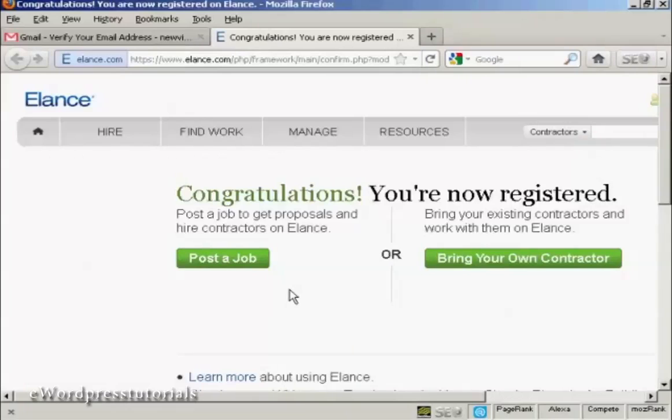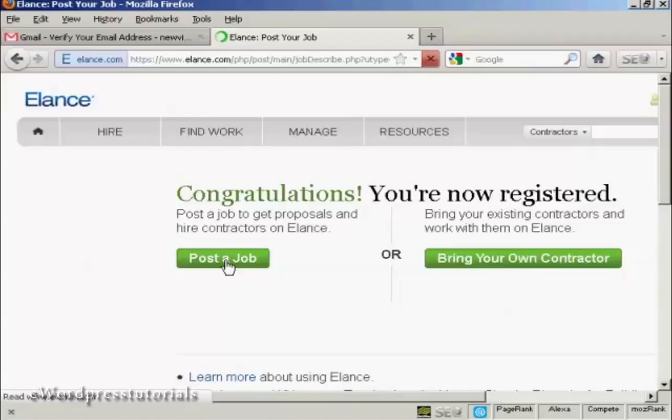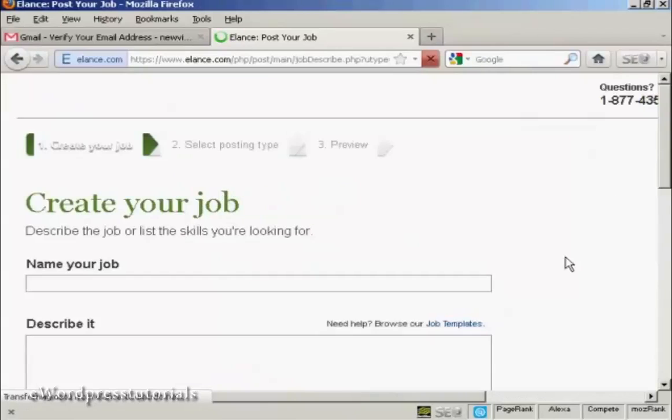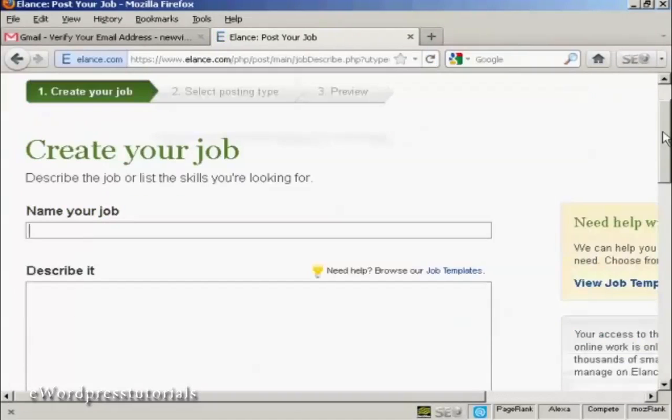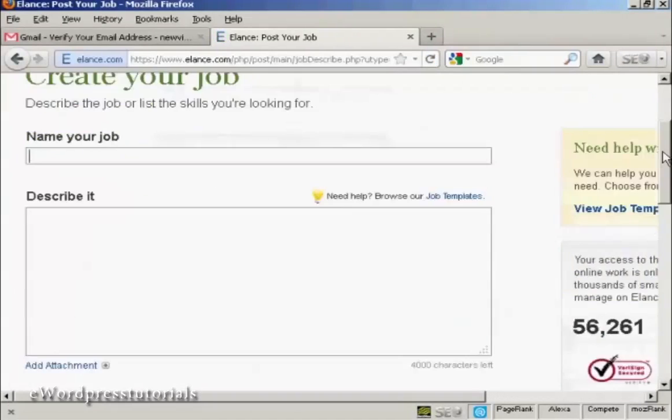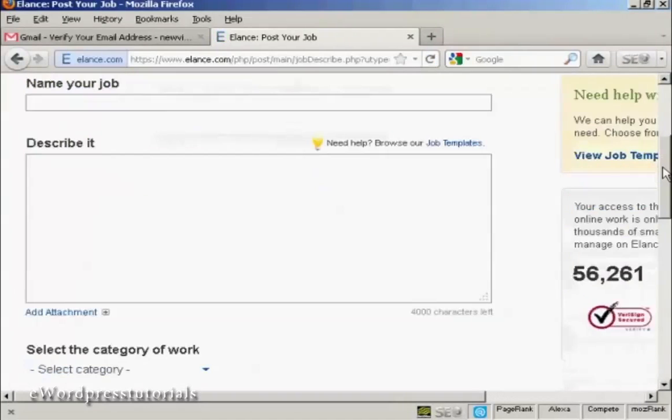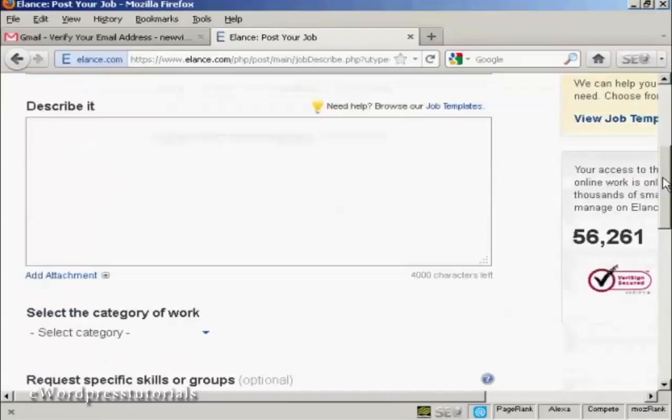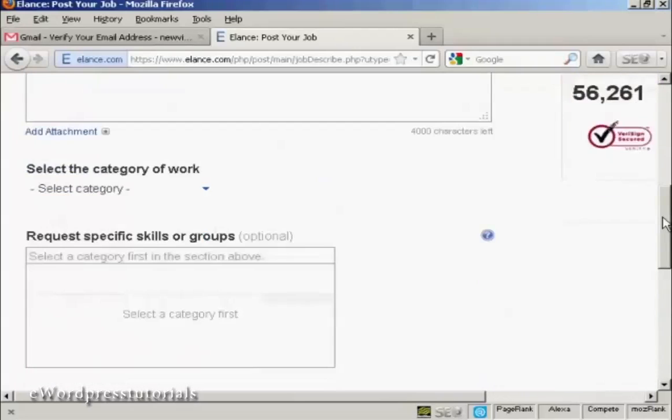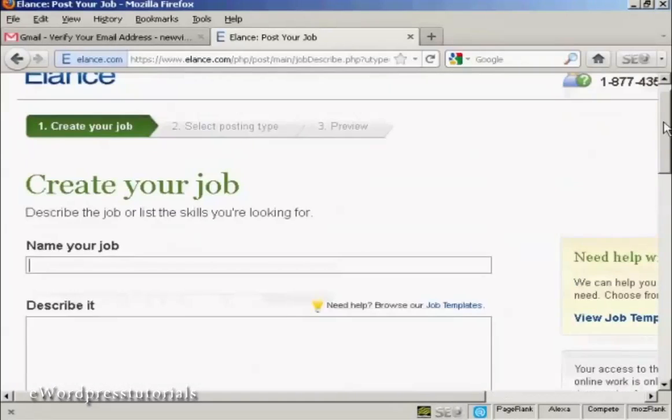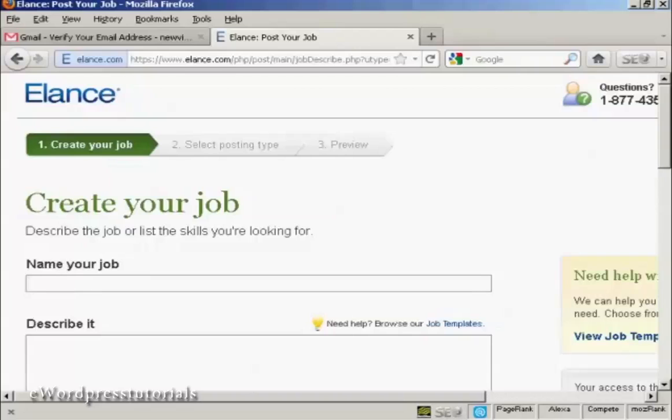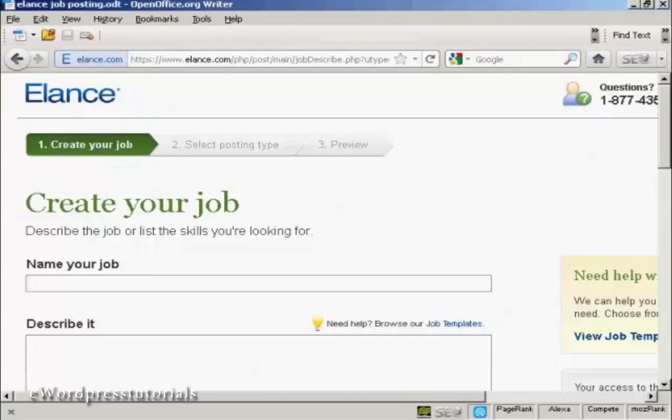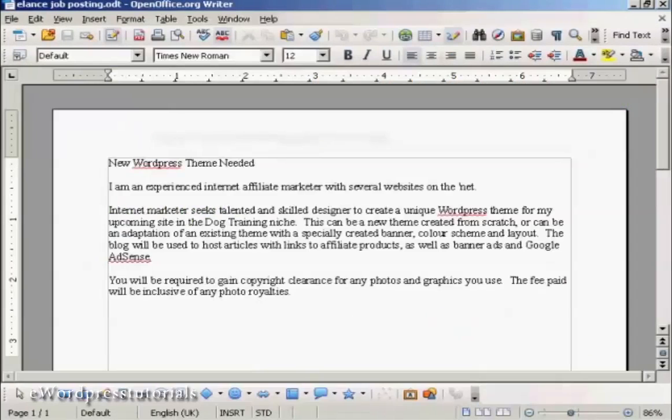Now I want to post a job. So I'm going to click here on the post a job button. And there's a couple of ways that you can do this. The first way is to simply name your job and describe it in these boxes here. This is probably the most popular way of posting a job on Elance. You're best to write it out ahead of time in your word processor like I've done here.